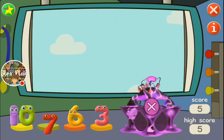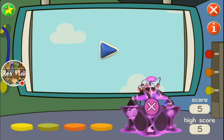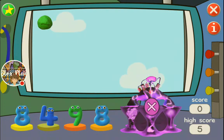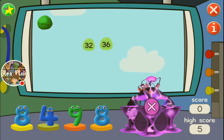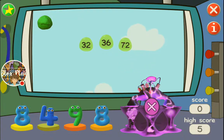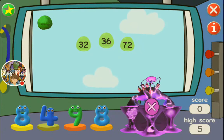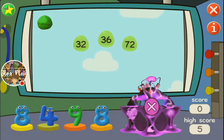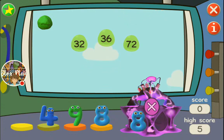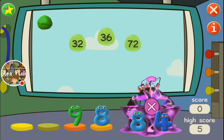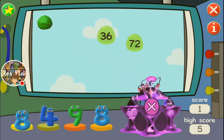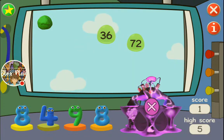He spits slime on us. Let's do another one. When they get too big he spits slime on you. 36. 32. 32 is... 8. 4. Yeah. That's right. You guessed it.